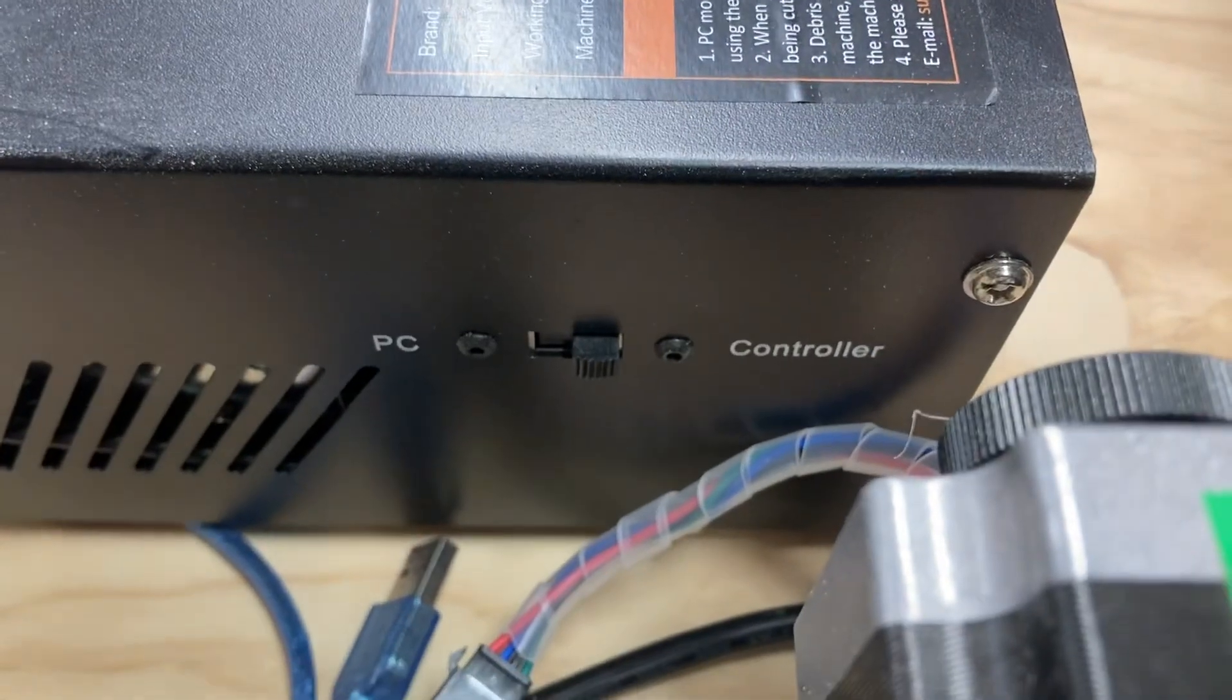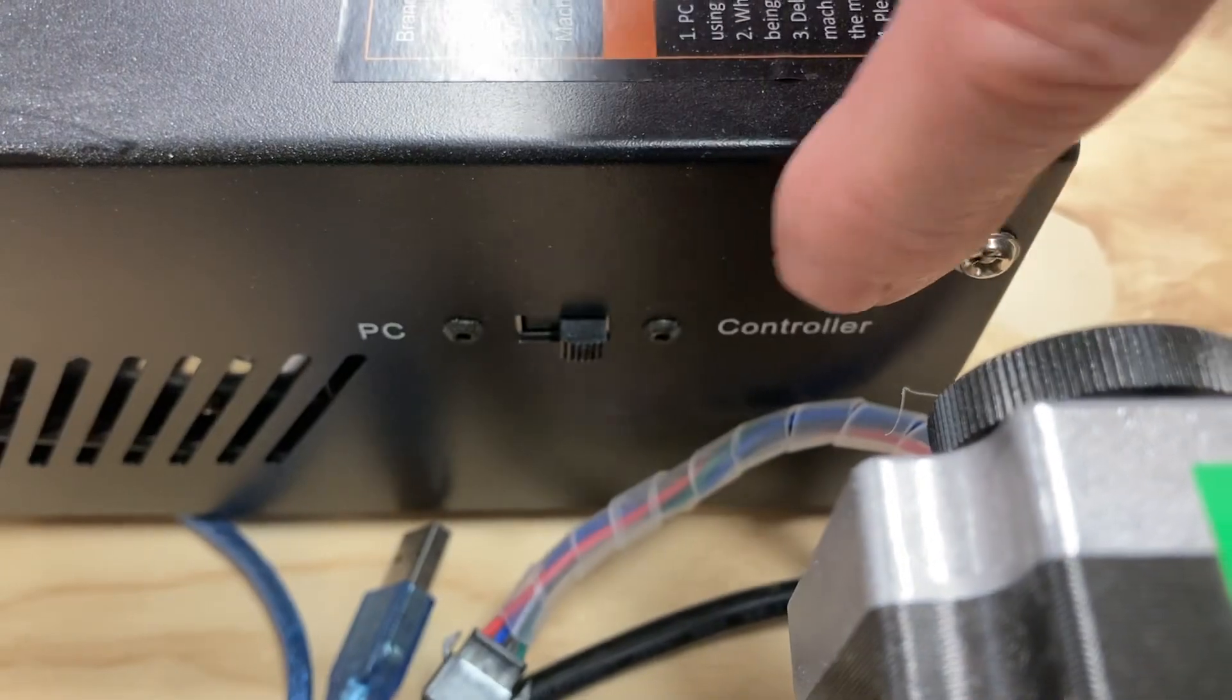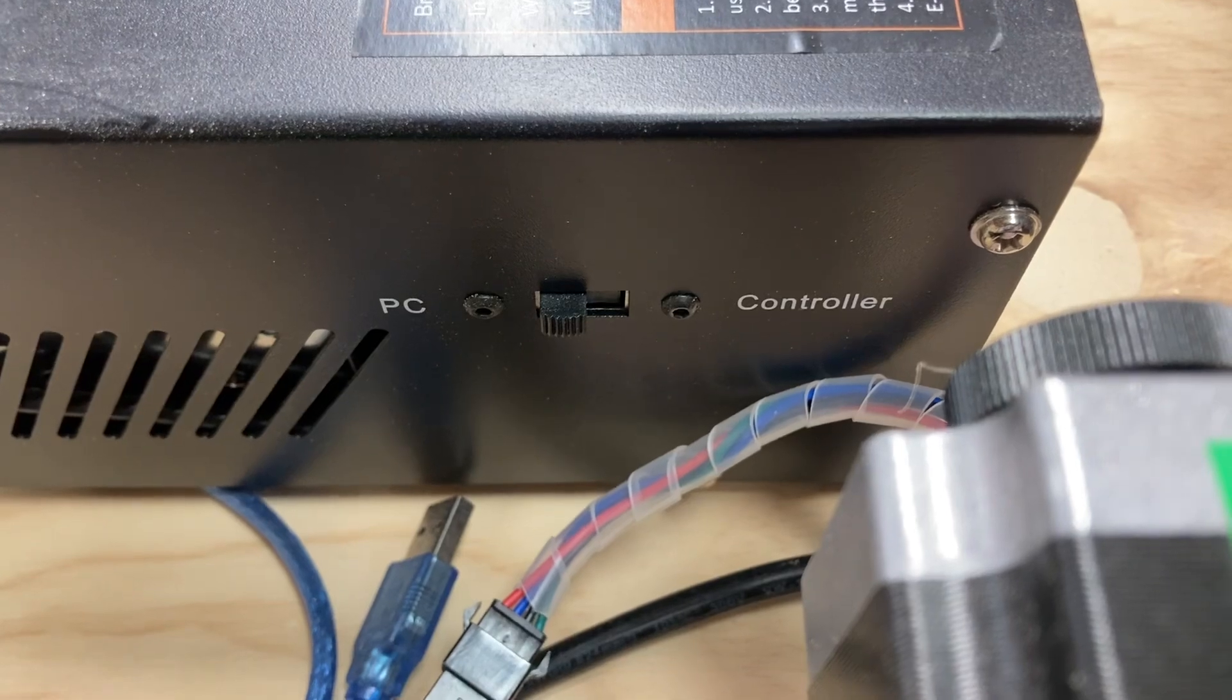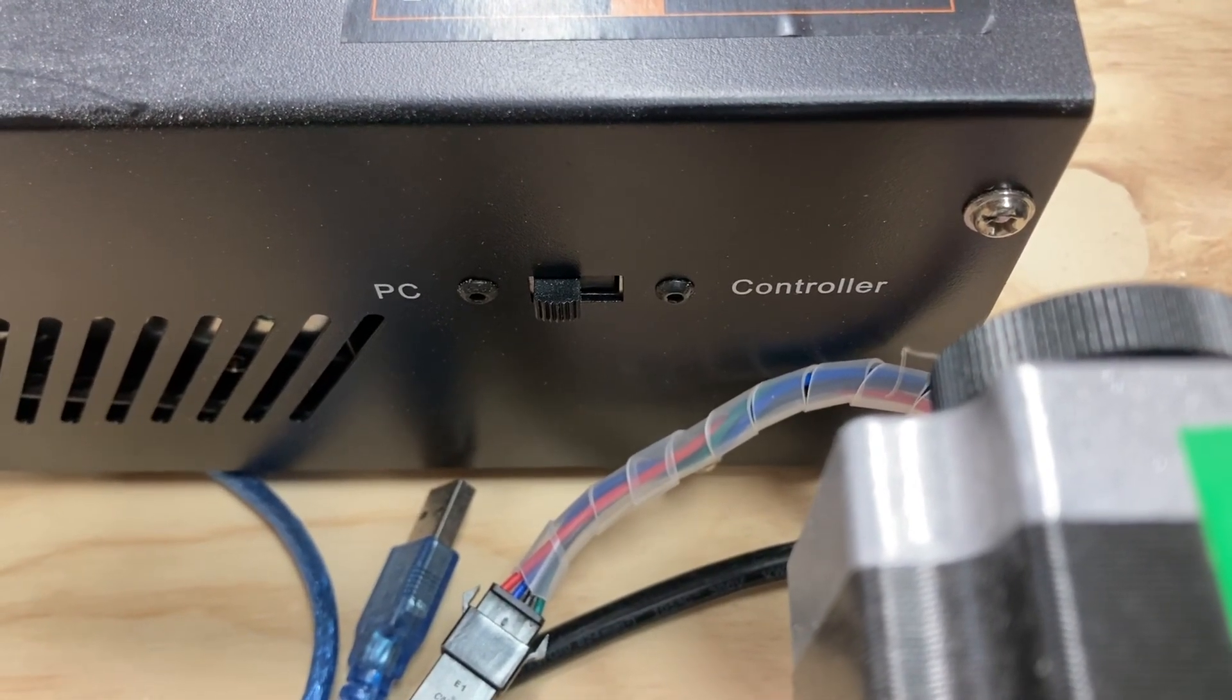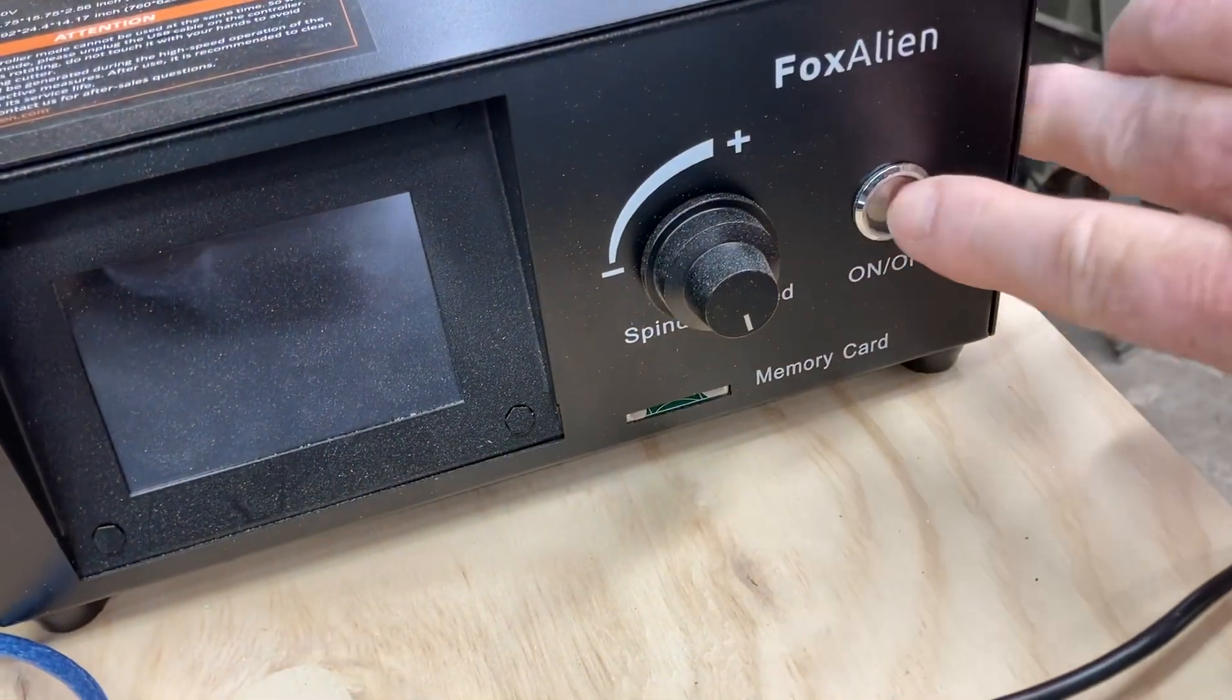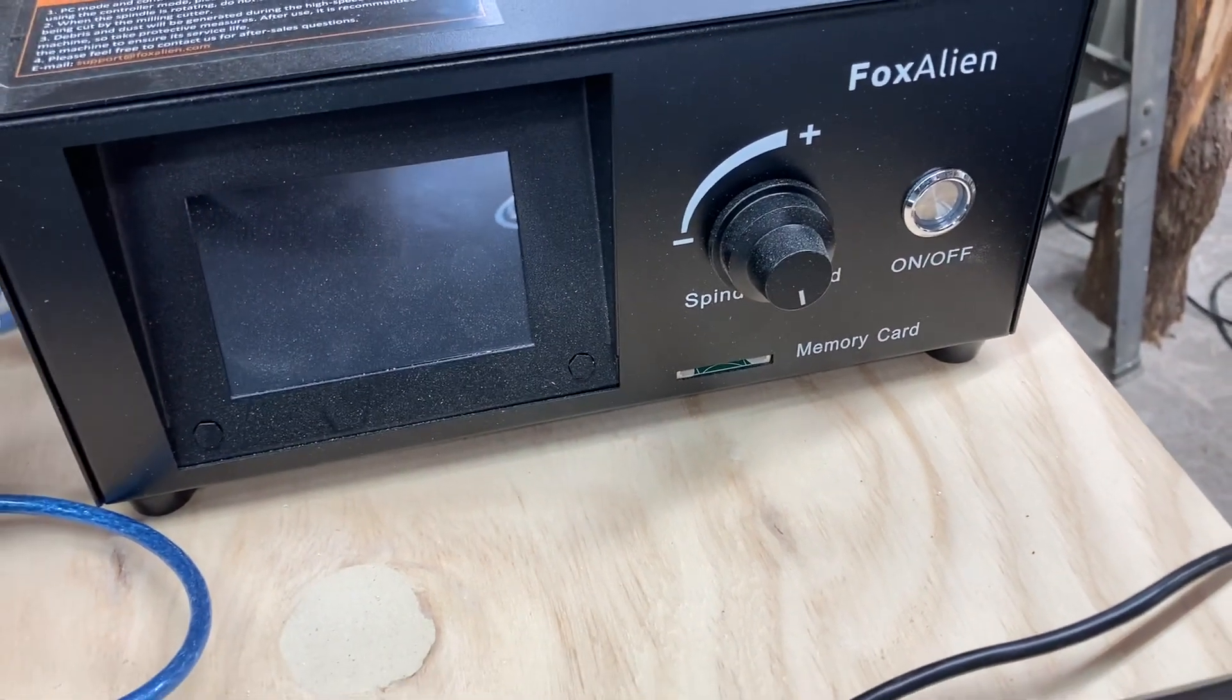The first thing we're going to do is take the controller, look at the side of it, and move this switch from the controller setting to the PC setting. Once this is done, we'll take the USB cable, plug that into the computer, and turn on the machine. I'm just going to hit the on and off button. We'll get this machine powered up, and we're ready for the next step.